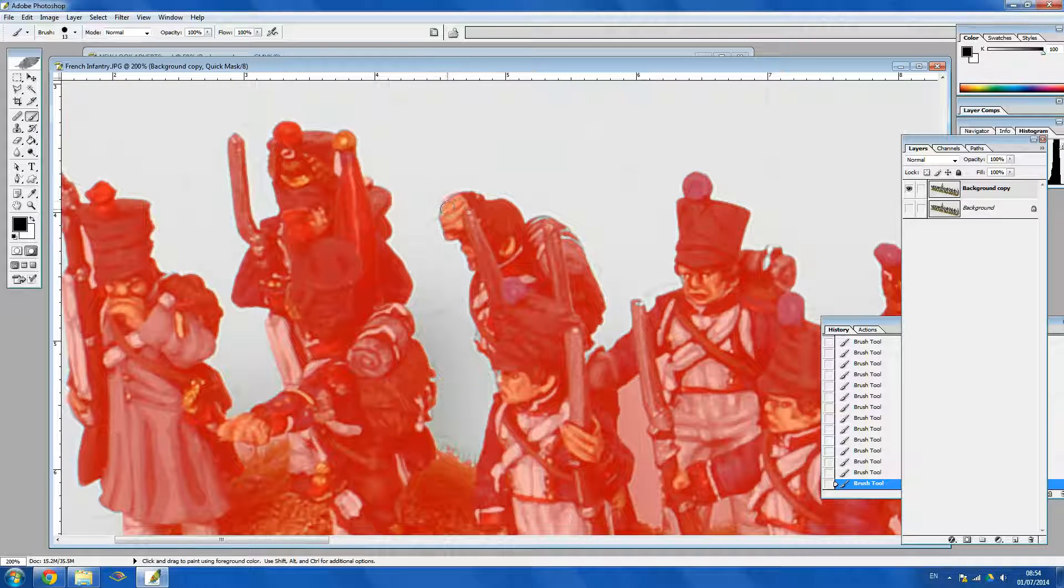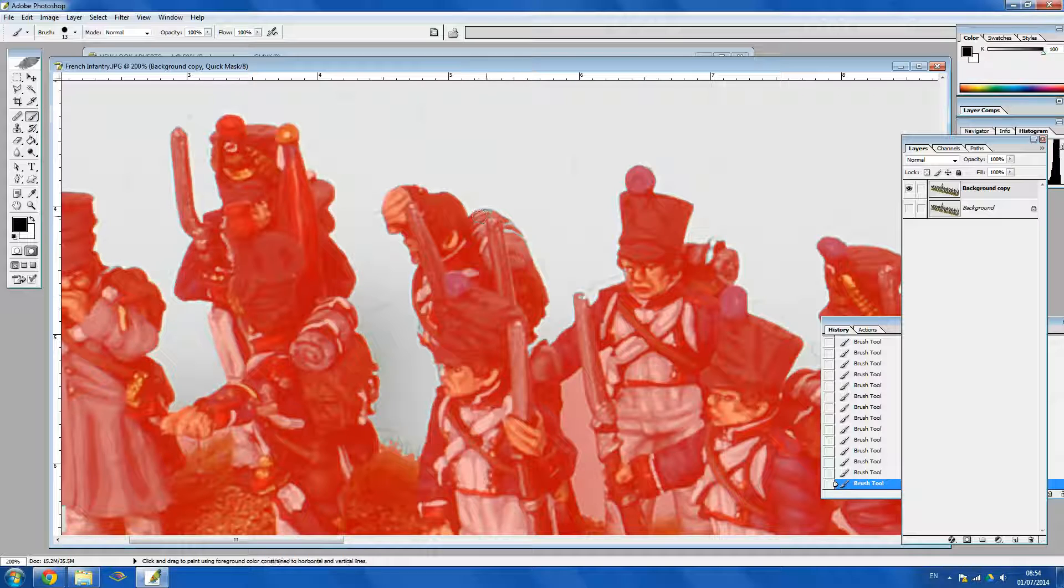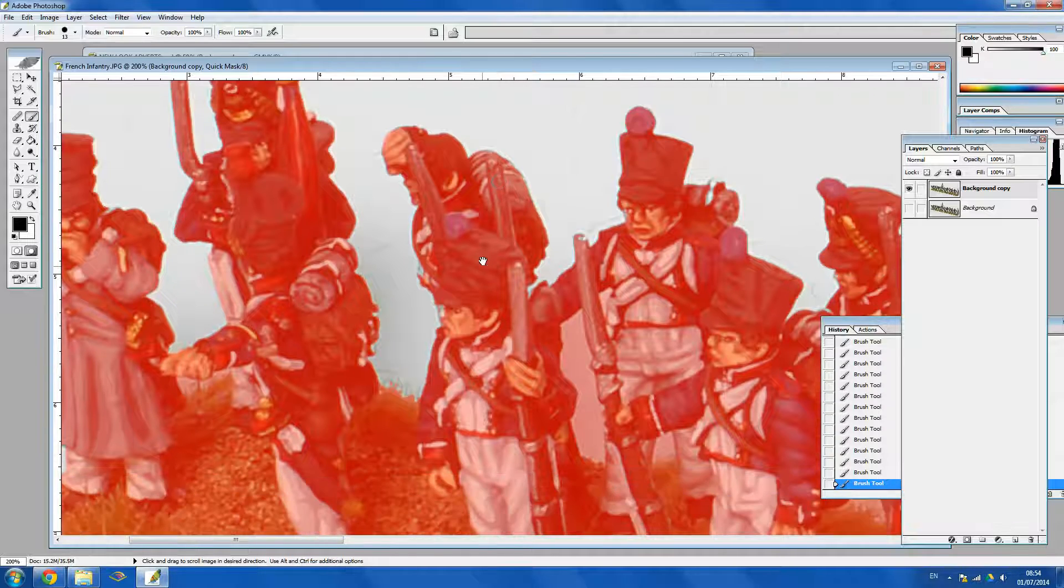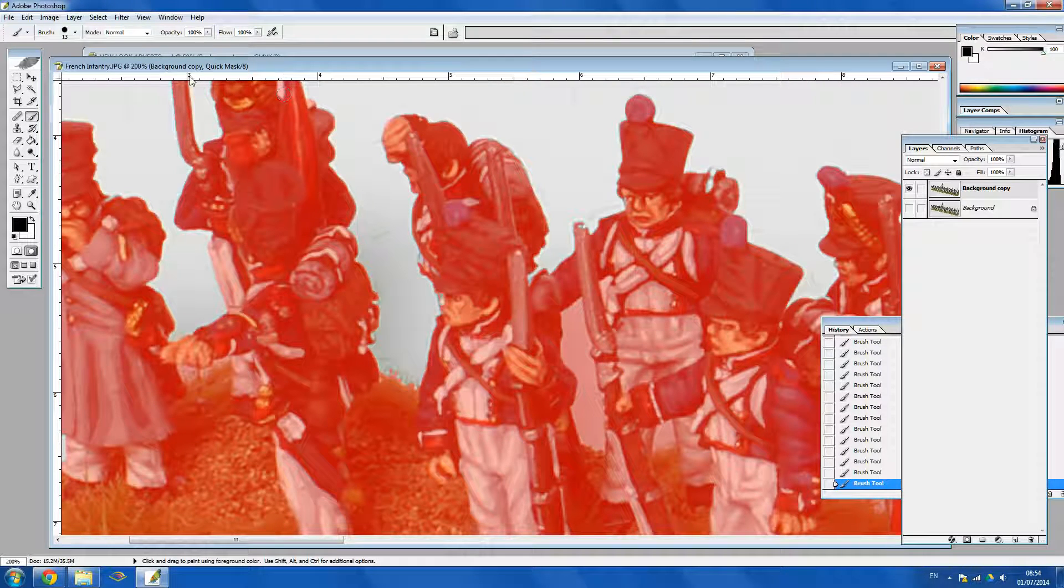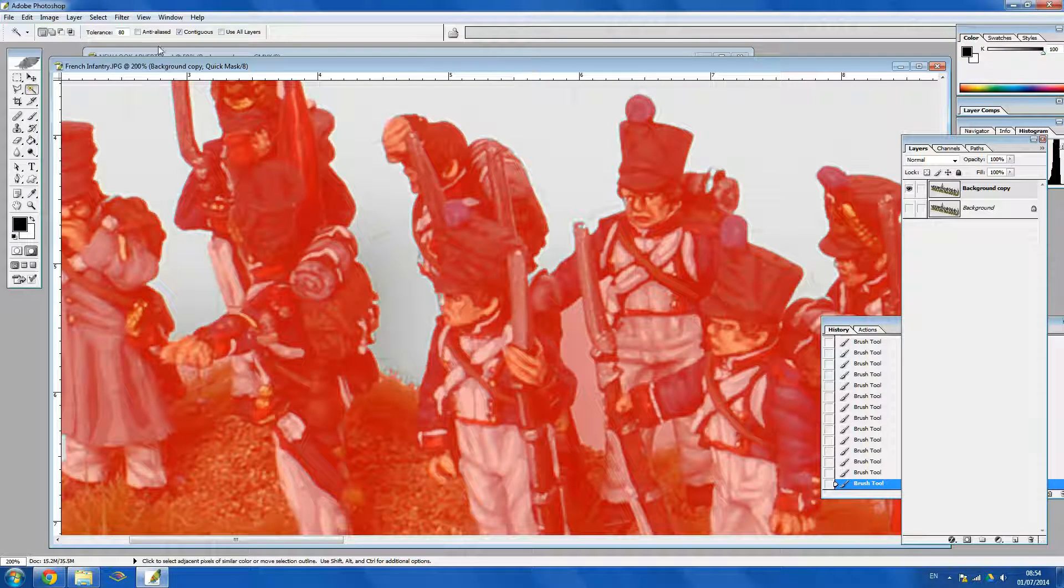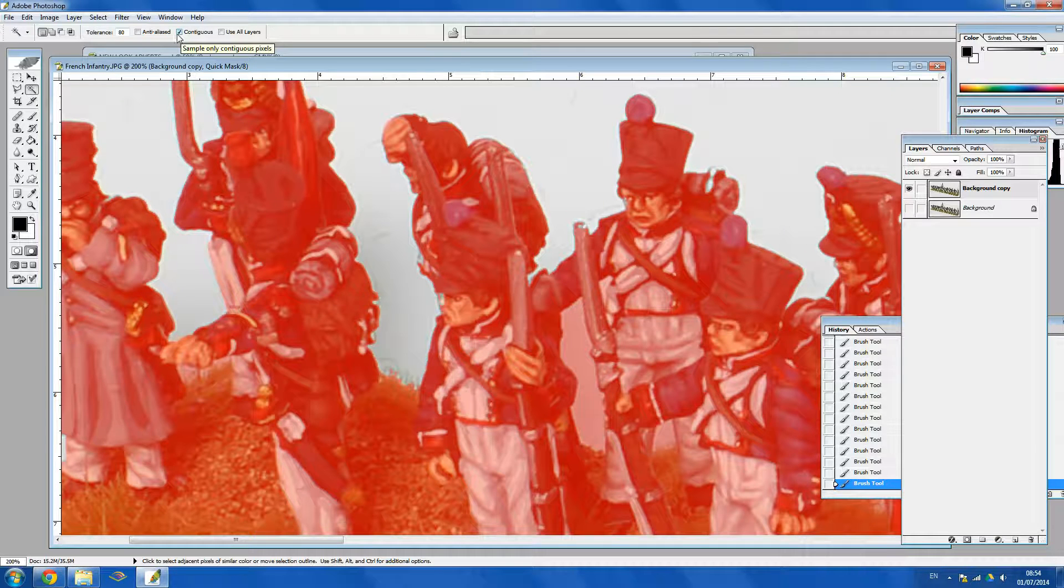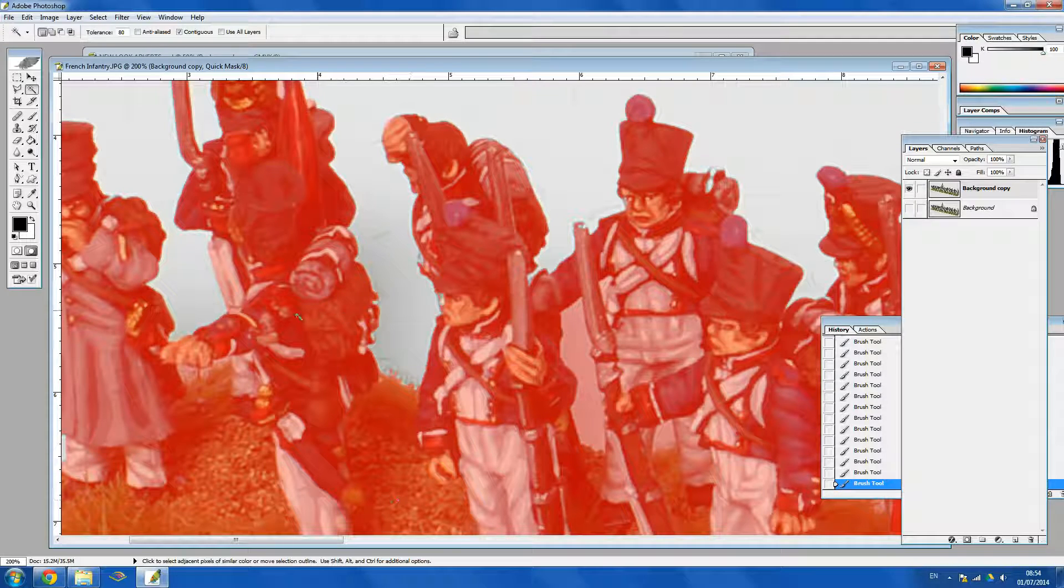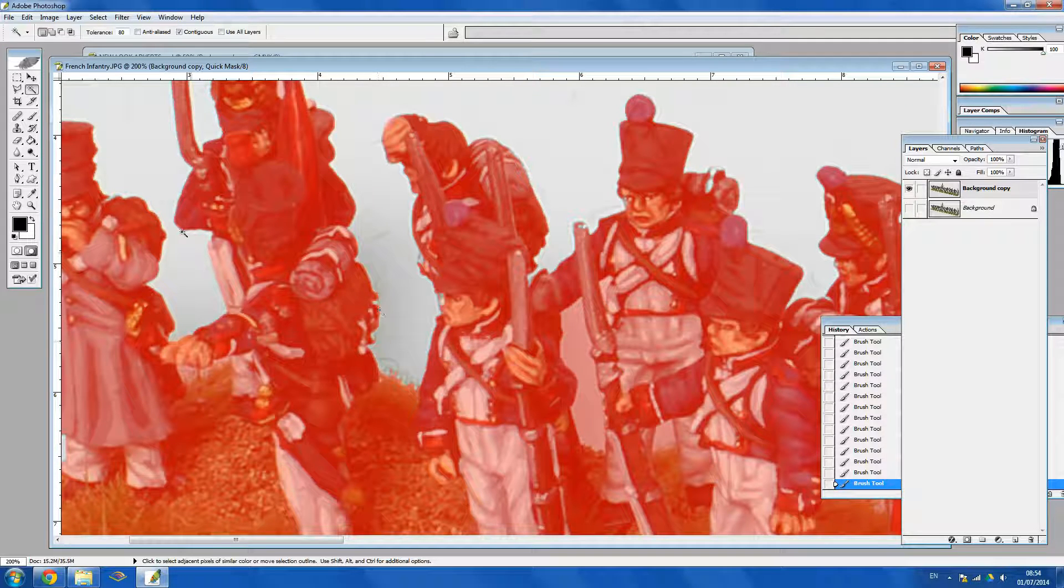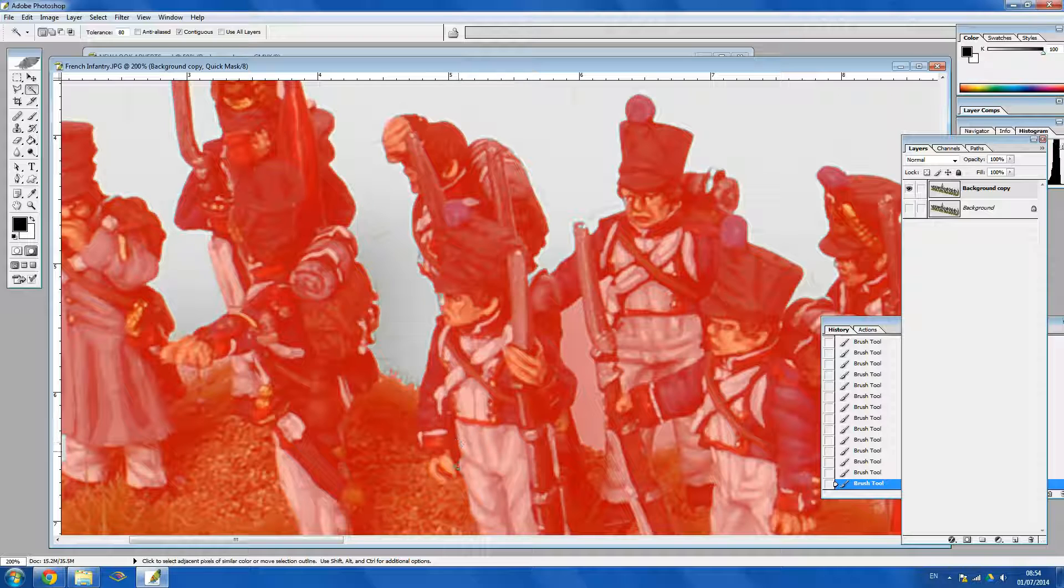So again just go around, it's mainly on the edges of the figures. If you have contiguous unclicked then it will highlight all of that particular colour that you've clicked. So if I click on the white it would highlight all of the trousers even if they're not on the edge. So make sure you don't have that off.